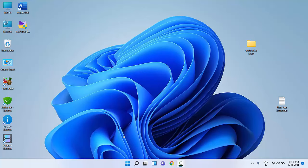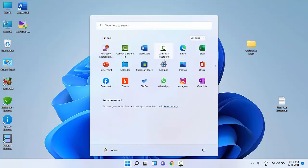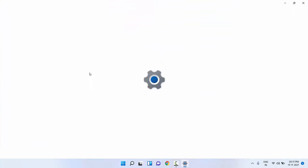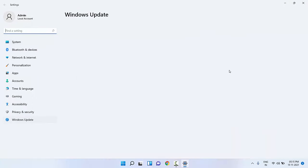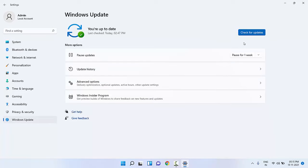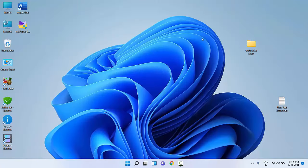Go to Start, then go to Settings, and then click on Windows Update. Check for updates — if any update is available, install it, because it will install your missing driver. Check for updates, and if any update is available, install it. This is the first step. If it doesn't work, move to the second option.